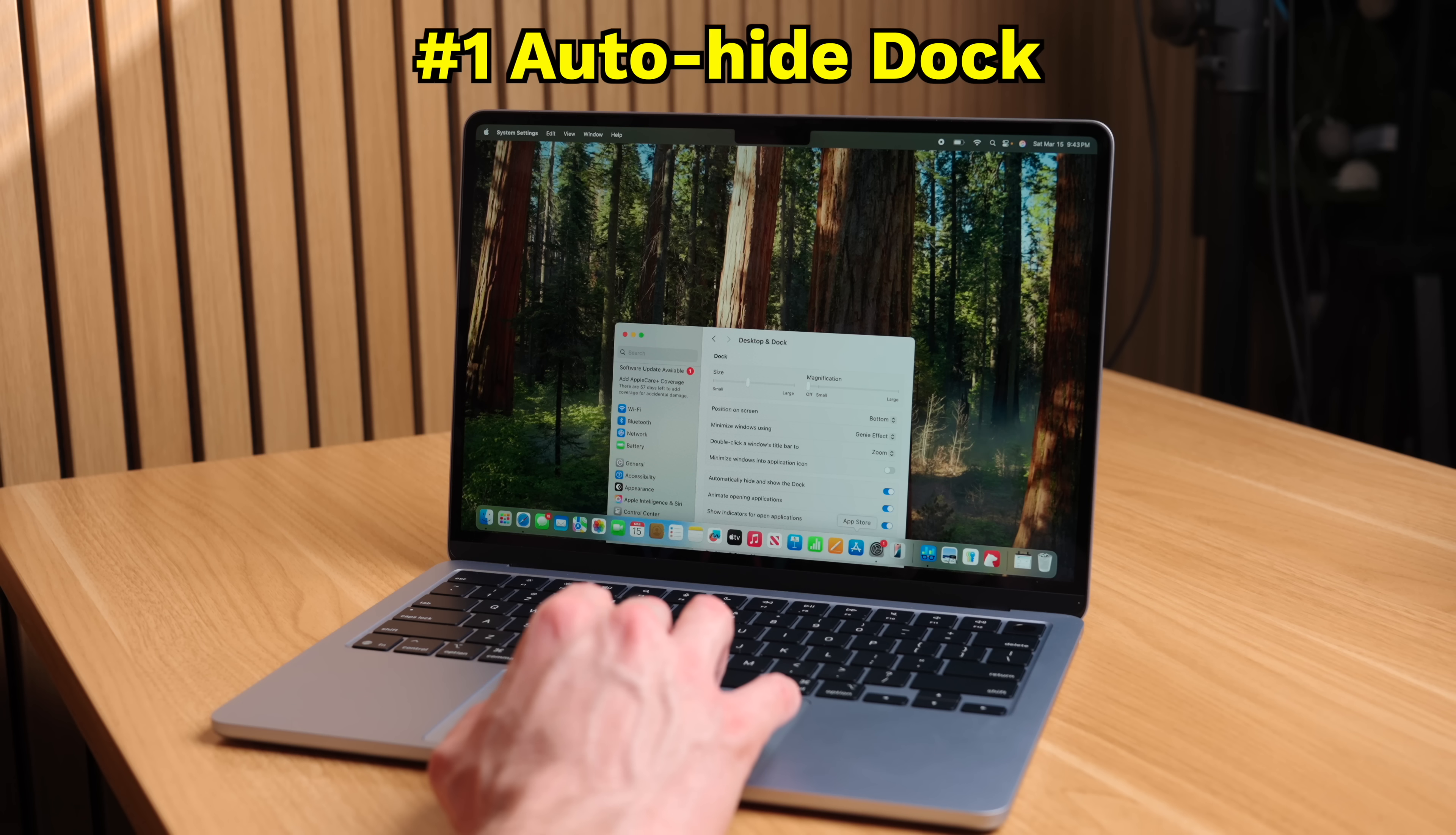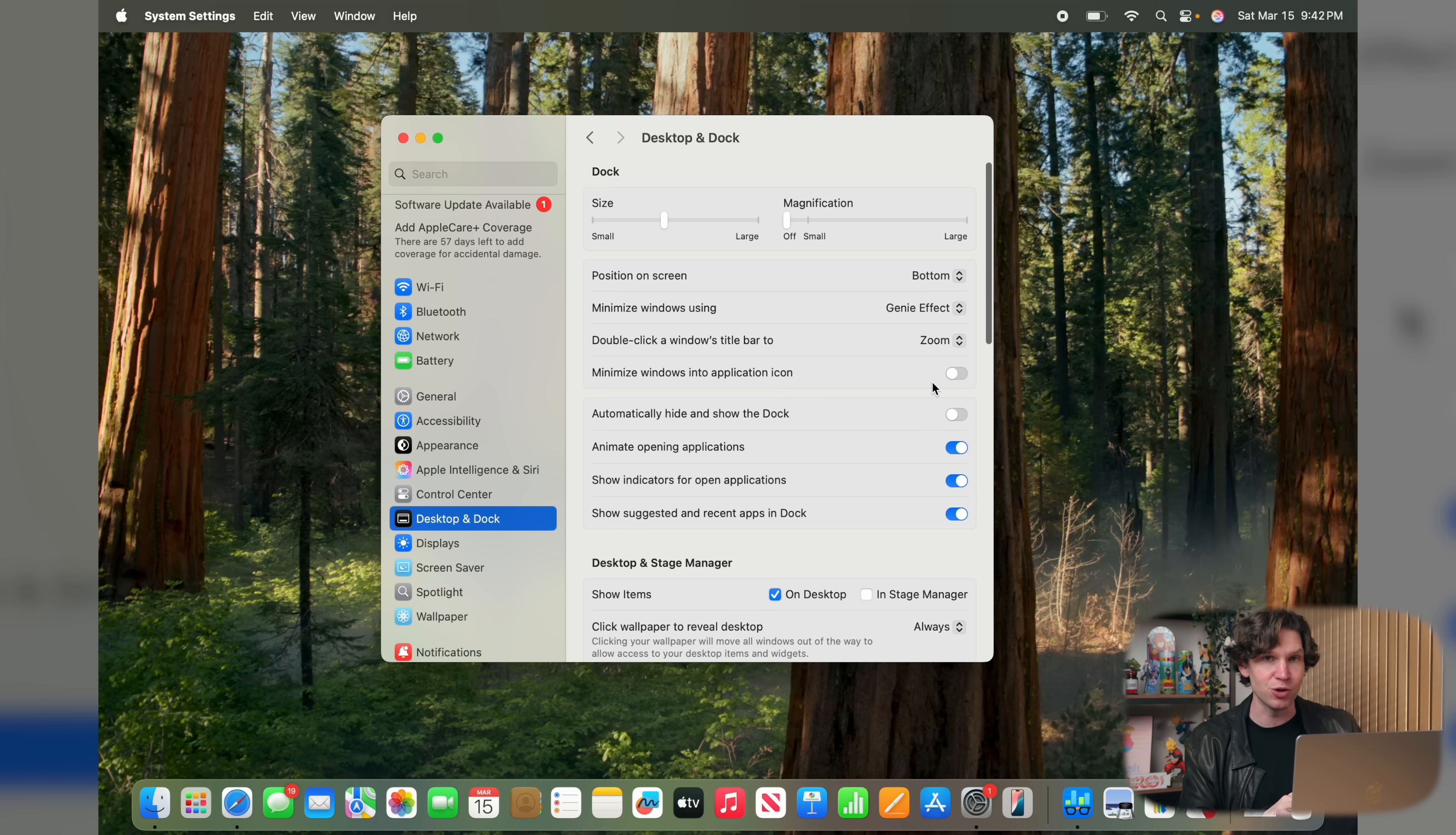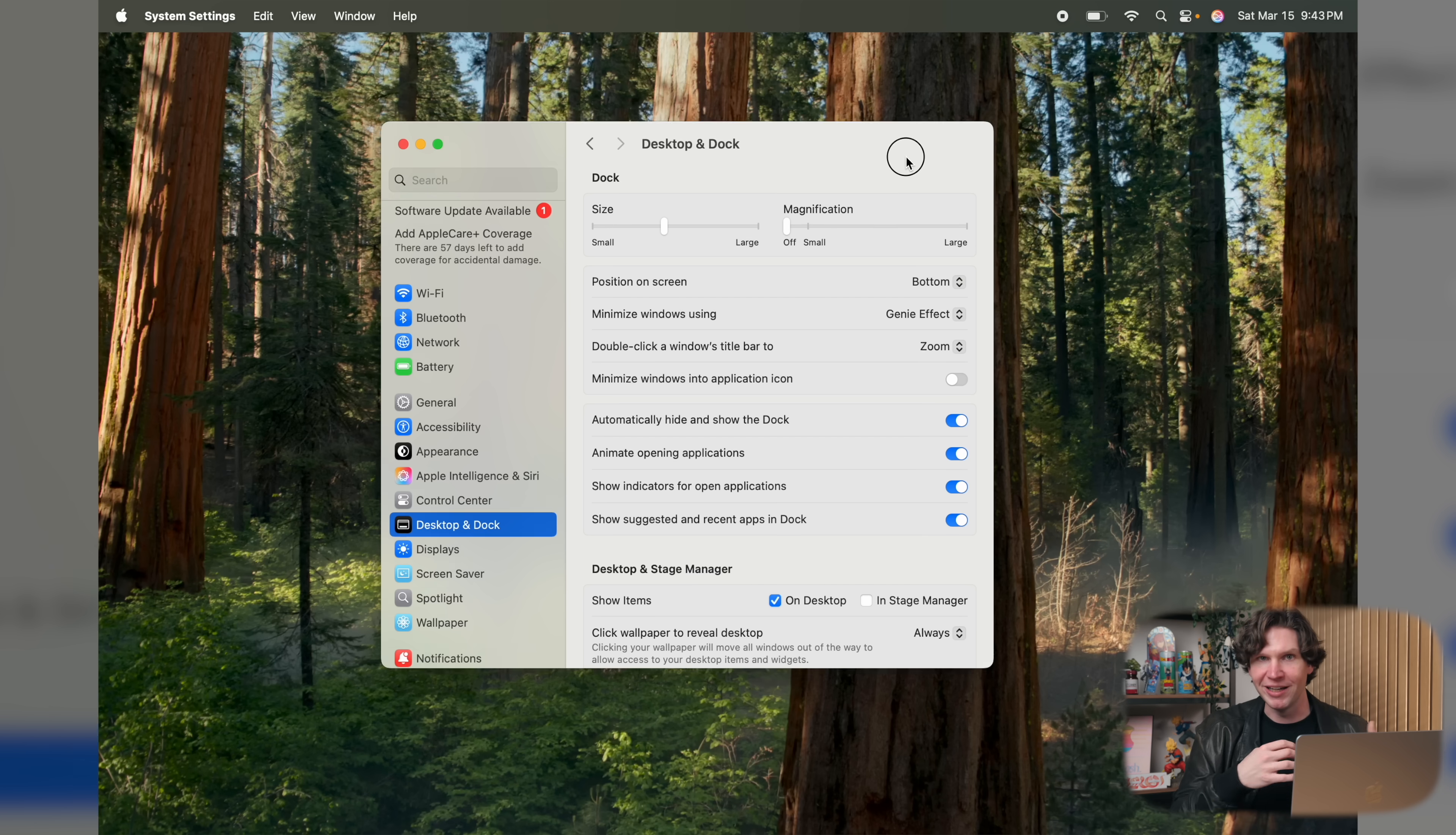The first and easiest thing to do is to not have the dock permanently glued to the bottom of the screen. You can auto-hide it to reclaim all of that space. To do this, go to Settings, click on Desktop and Dock, and then toggle the options to automatically hide and show the dock. Now you can use the full display on your MacBook, and when you need to access your dock, just drag your cursor to the bottom of the display.